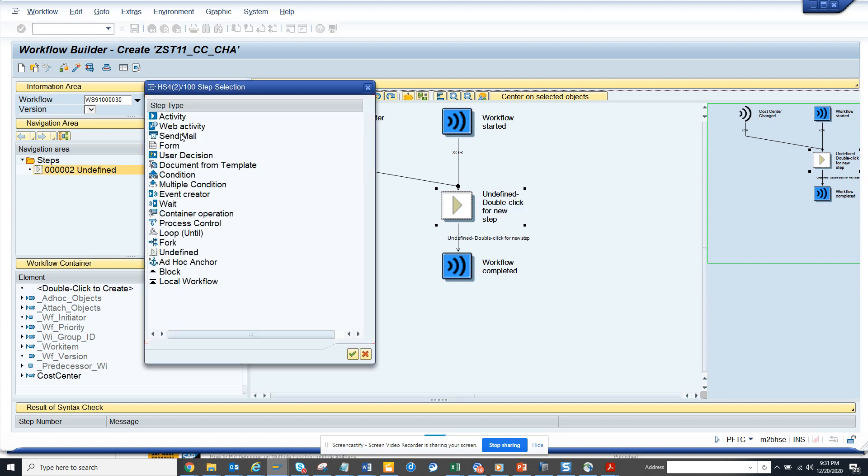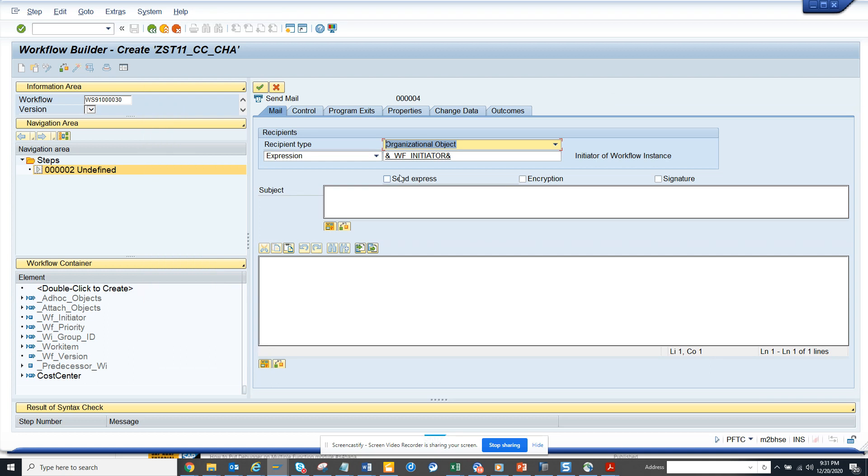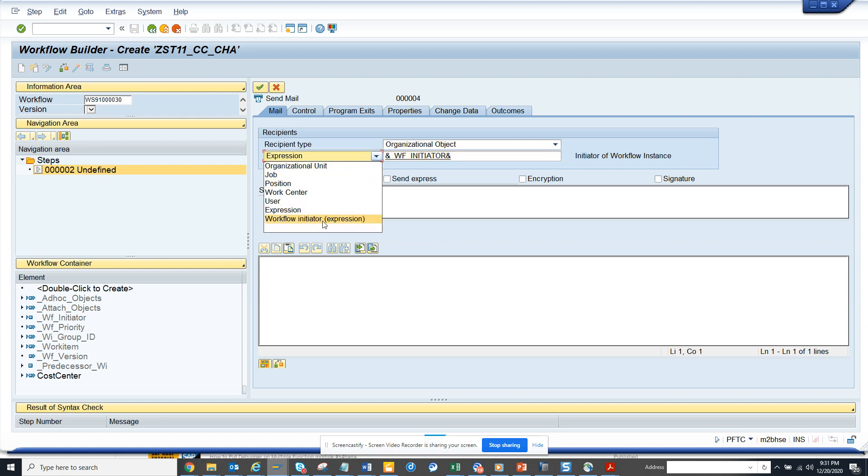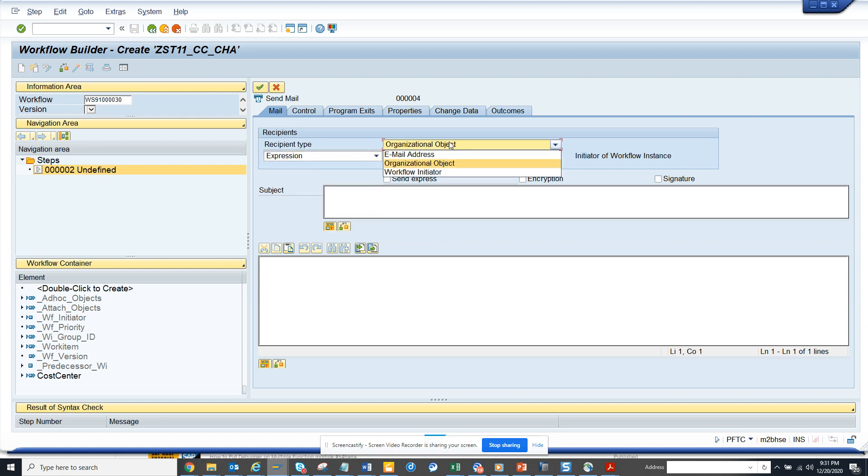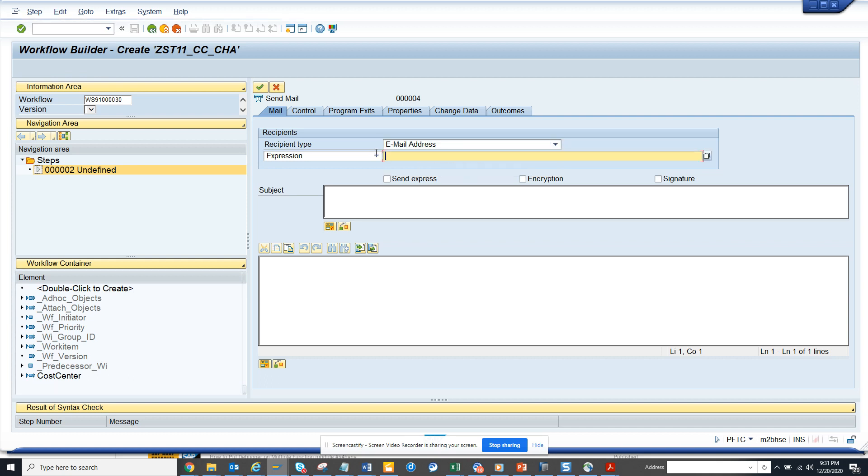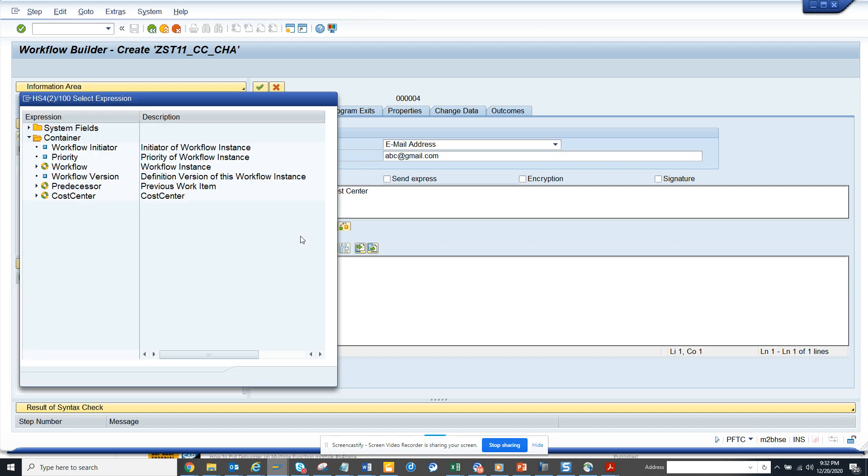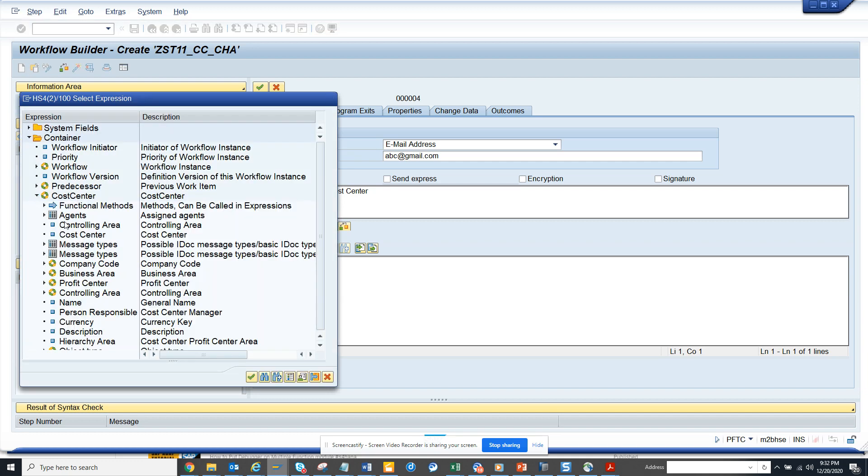Click on create and we'll put send email. I'll put an email address. For organization object, I'll put email. You shouldn't put it here, but I'm just testing it so I can see. Here I'll just say cost center, this is how I'll put the name.